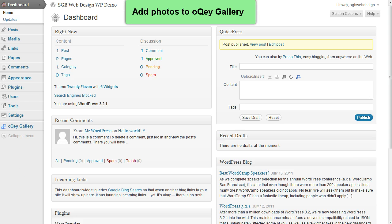From your dashboard, click OK Gallery in the left-hand column.